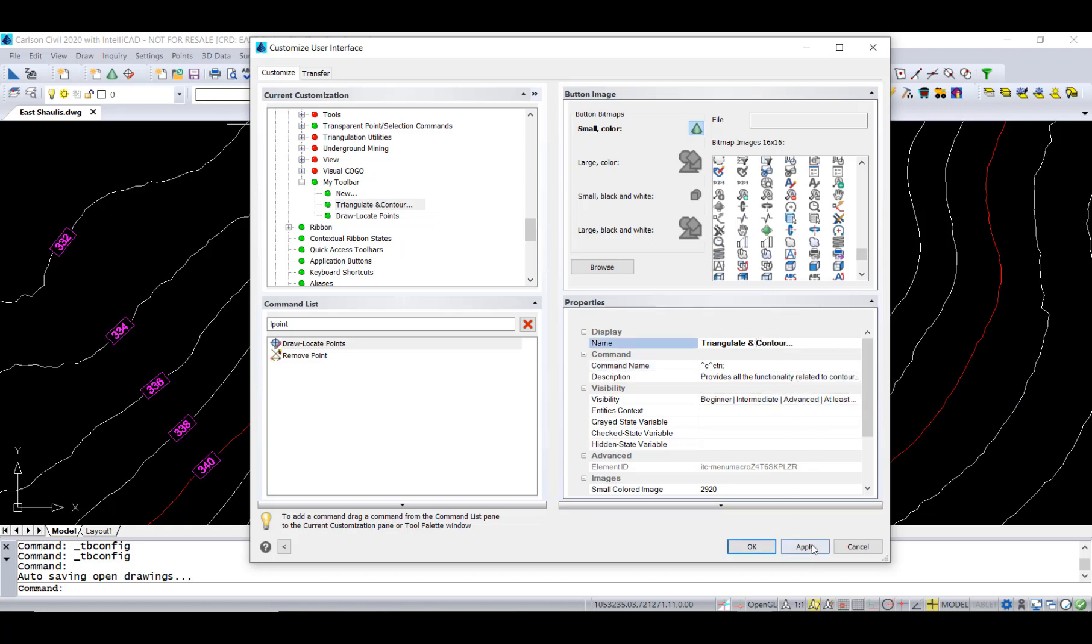Get that space in there. Okay, apply that, and then let's select okay here.